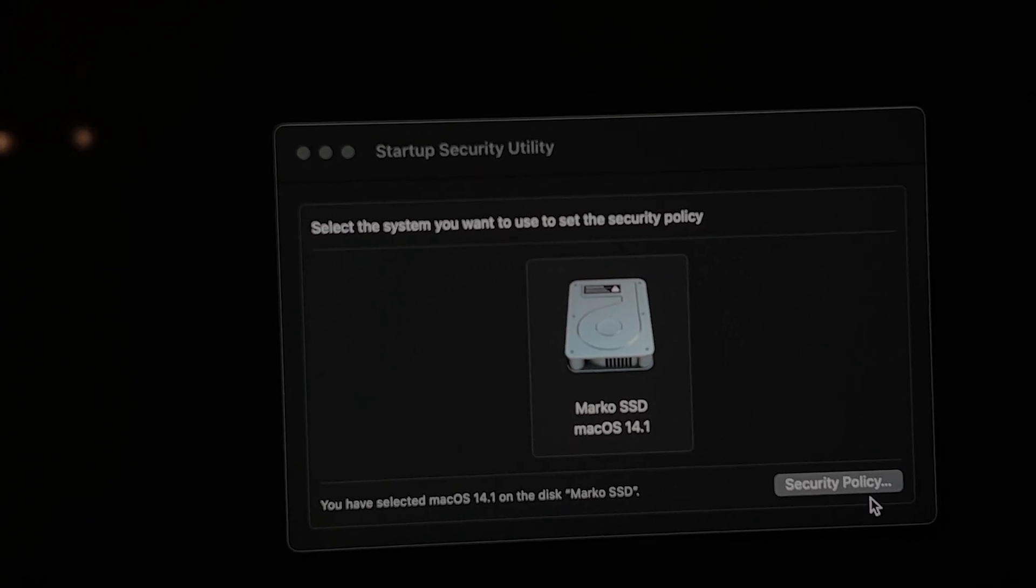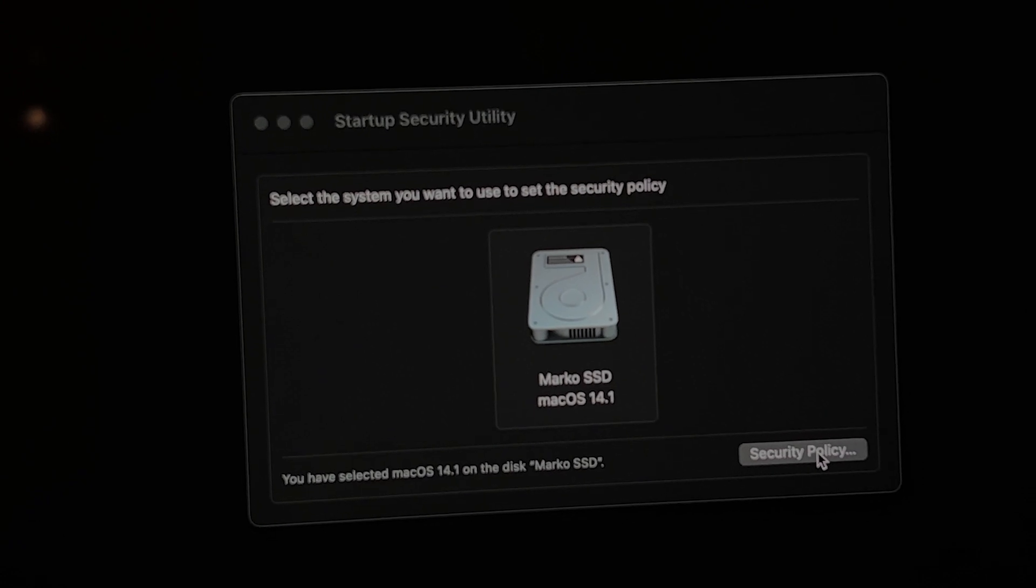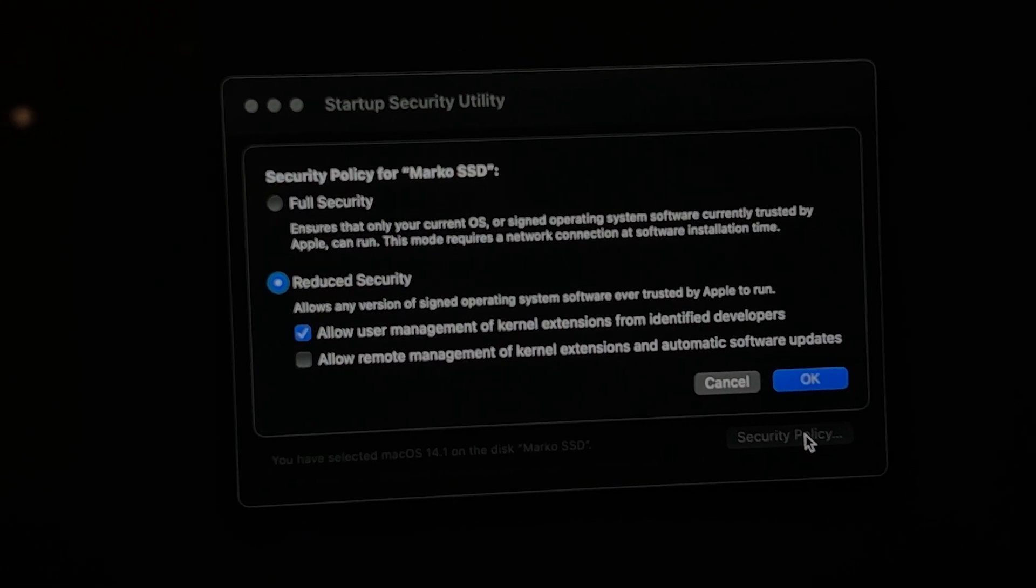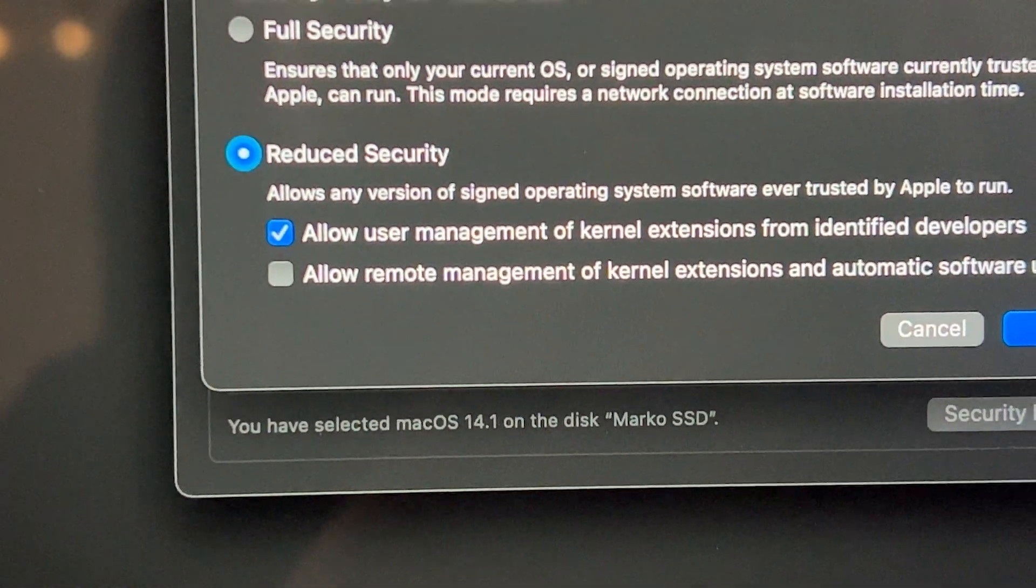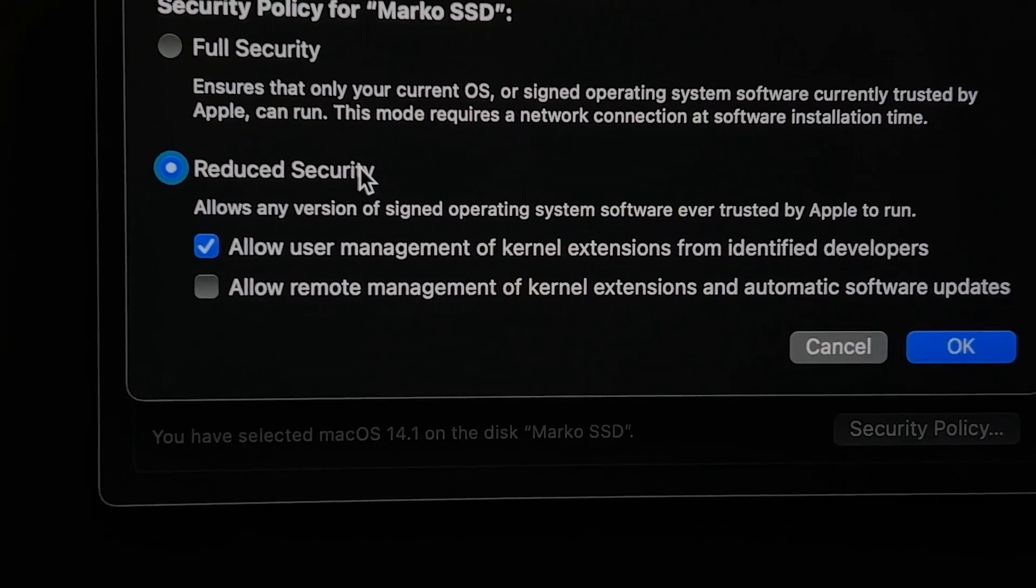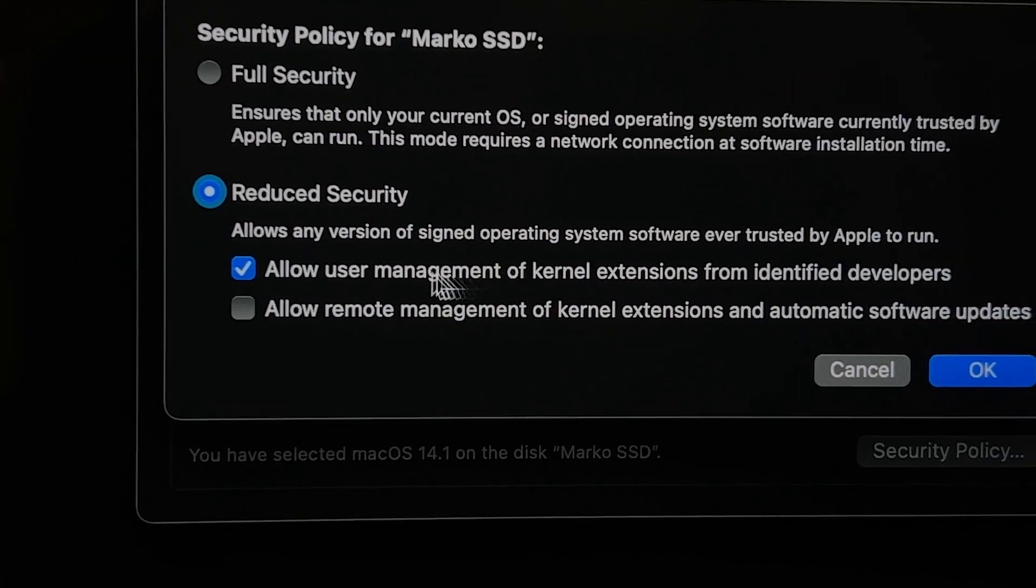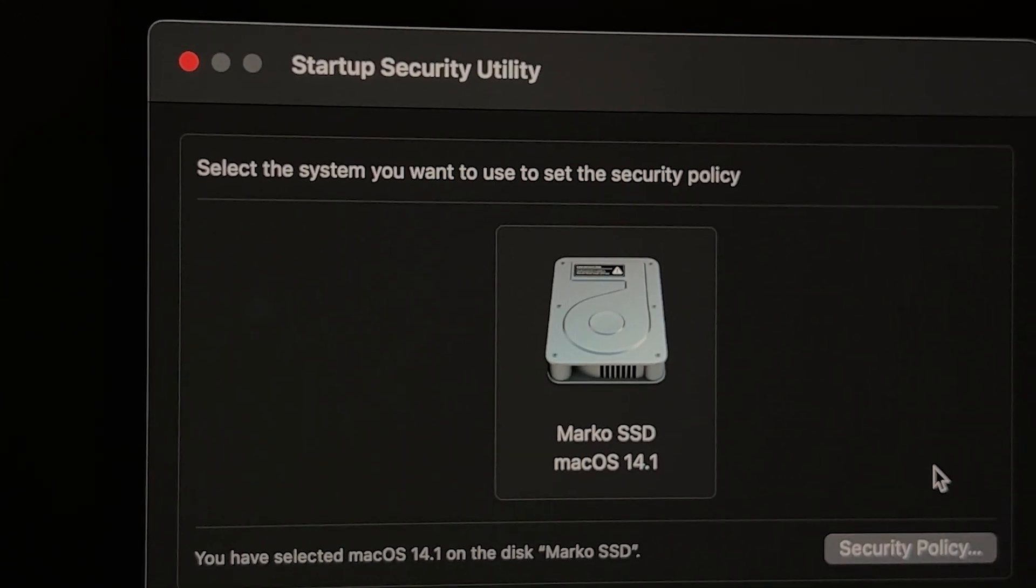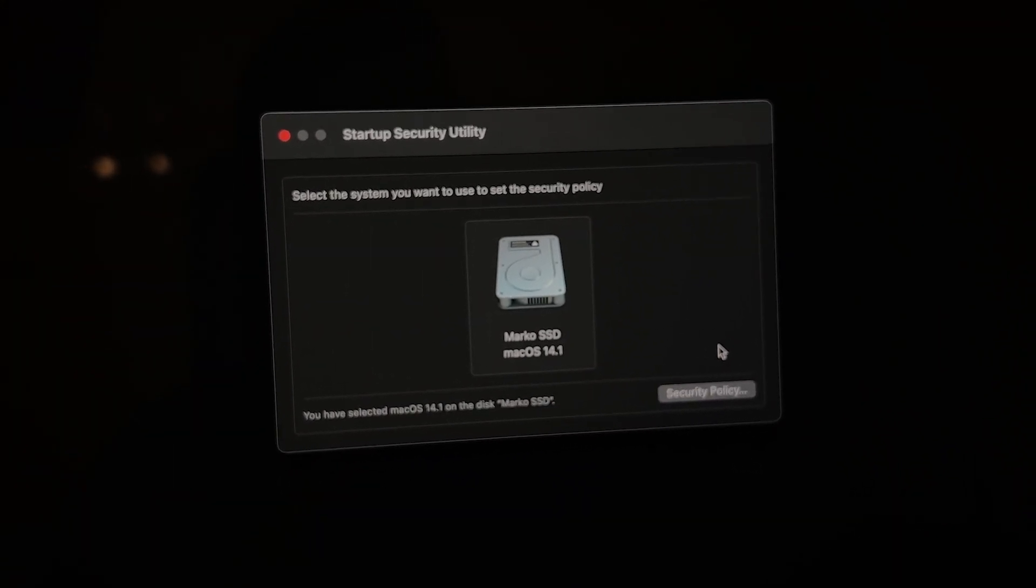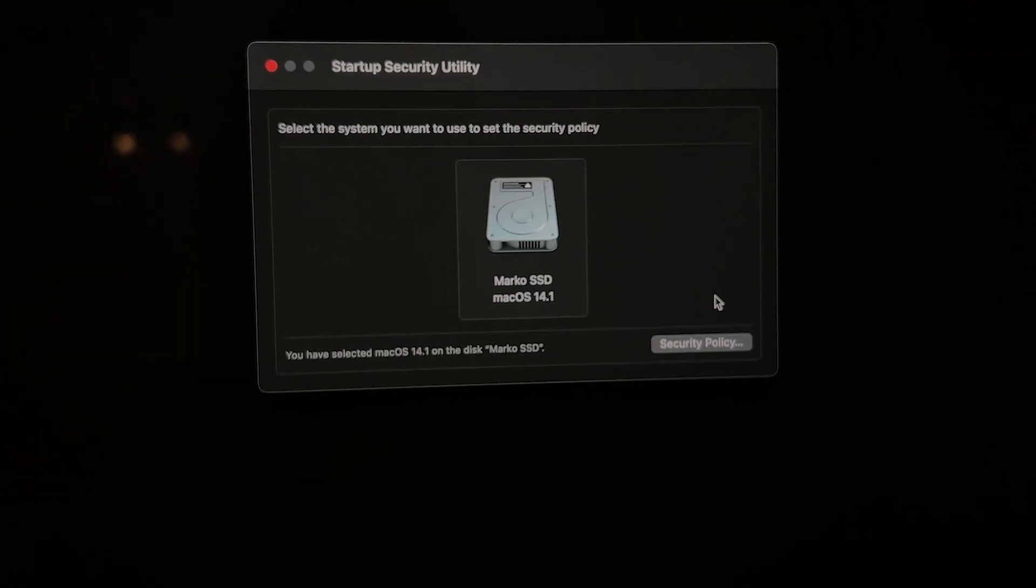And once you have entered your password, you need to click on security policy right over here. Click on security policy and make sure that you have enabled reduce security and allow user management of kernel extensions. So these two need to be turned on and then basically click OK. Once you click OK, it will ask you for your password, enter your password and then click on OK again.